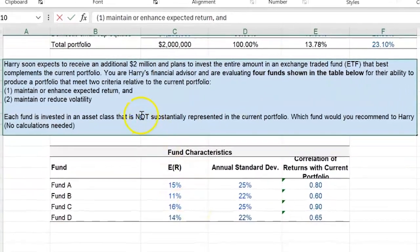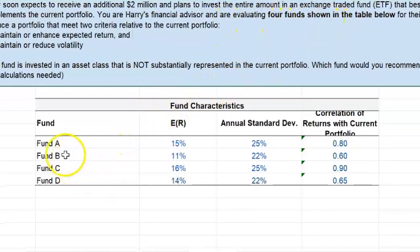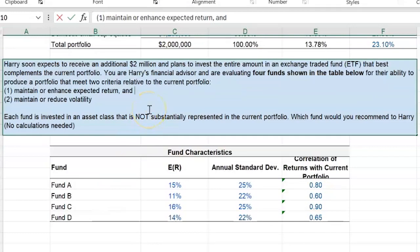Harry soon expects to receive an additional two million dollars and plans to invest the entire amount in an exchange traded fund, or ETF, that best complements his current portfolio. As the financial advisor, you are evaluating four funds shown in the table: Fund A, Fund B, Fund C, and Fund D. The question is which of the four you should advise Harry to invest in to complement his current portfolio.